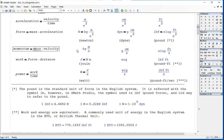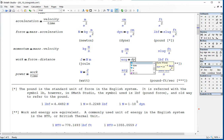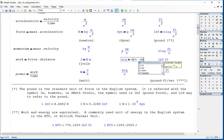The unit of momentum is mass times velocity. The unit of work is force times distance, in units of newton-meters. The erg is equal to one dyne multiplied by one centimeter.